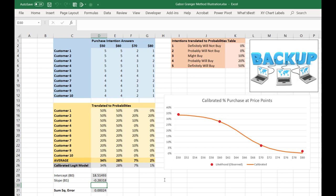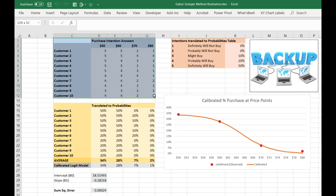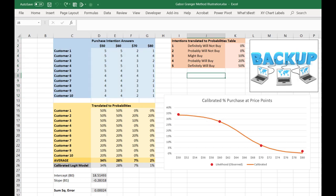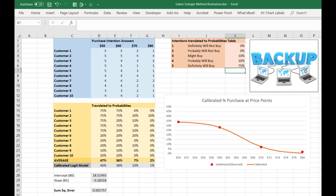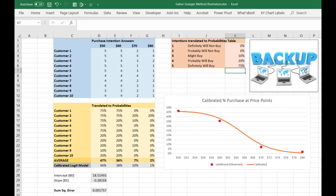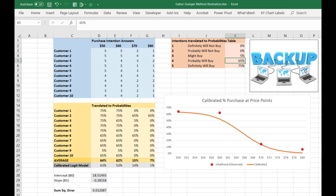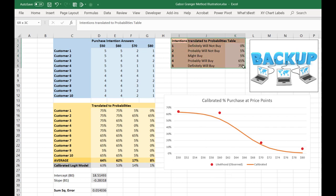First, we are assuming that the way that we generated the actual purchase intention data is a high quality method. Of course, that's true for any research. For example, if it turns out that definitely will buy actually means there's a 75% chance, probably will buy means there's a 65% chance, and might buy is a 5% chance, and probably will not buy is also a 5% chance, well, we'd have to calibrate an entirely different model. So the question becomes, where do these numbers come from and how can we trust them? We'll talk about that next.